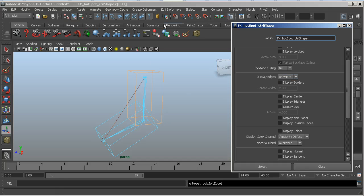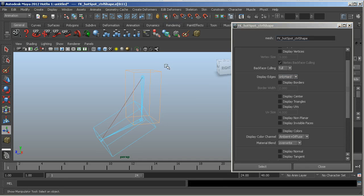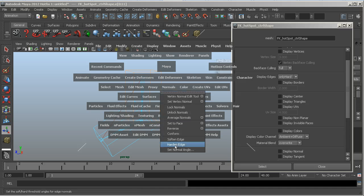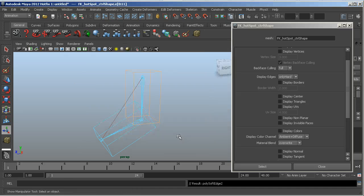And actually I need to soften them, not harden, sorry. One second. Normals, soften edges, there we go.